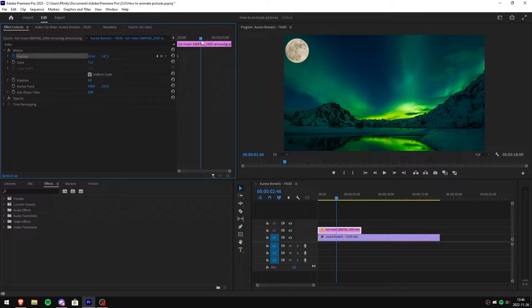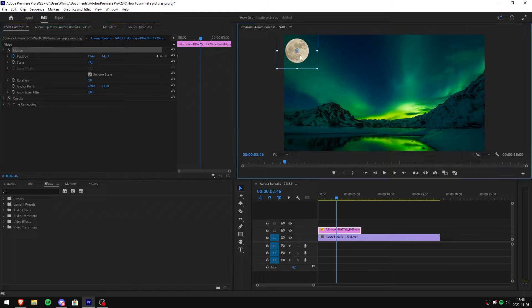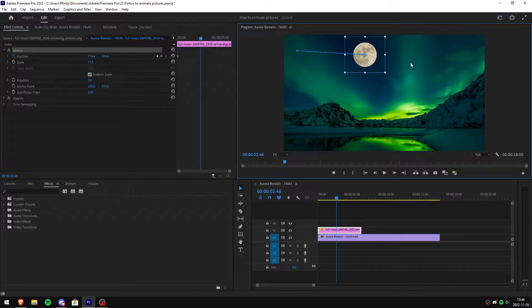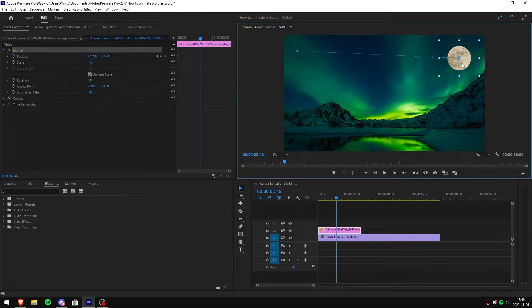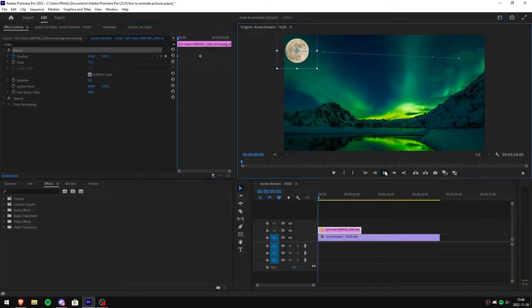Now go to effects controls and click motion. After that, simply click and drag your image where you want it to move to. We have now created a simple animation. Now let's review it.